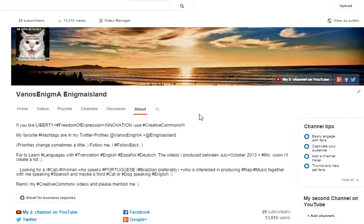My favorite hashtags are in my Twitter profiles, Vanus Enigma and Enigma Island. Priorities change sometimes a little, follow me and I'll follow you back. I have many videos to learn languages, translated into Spanish and German especially.